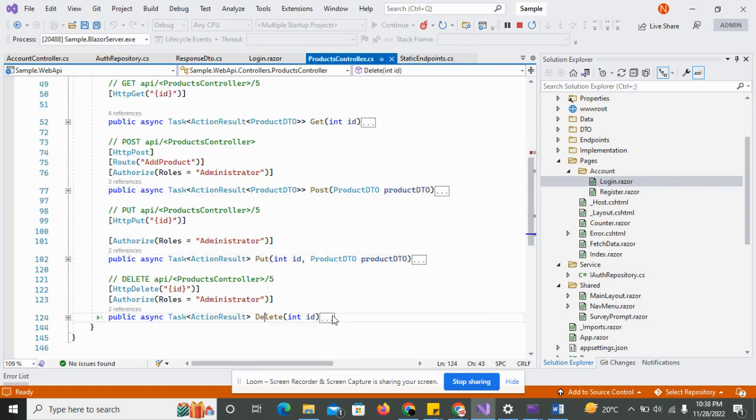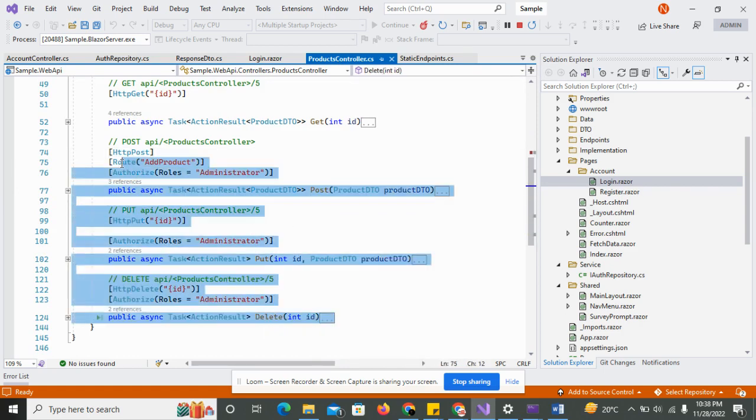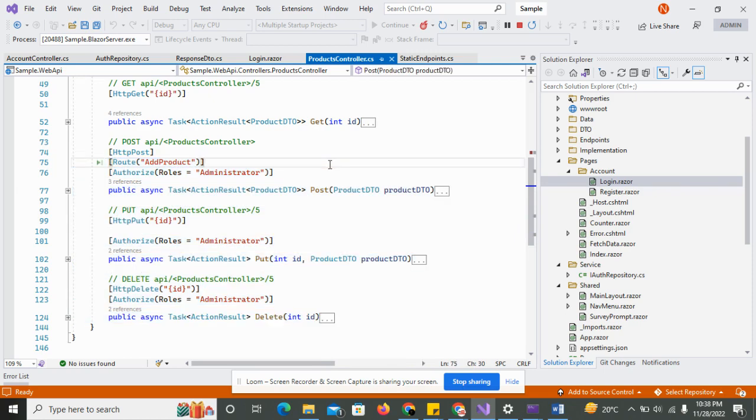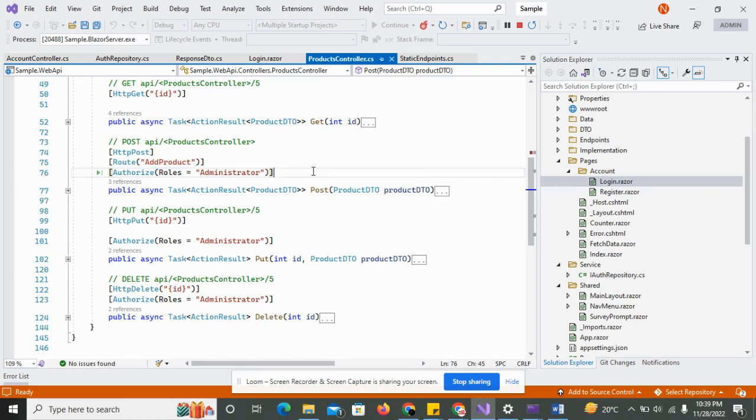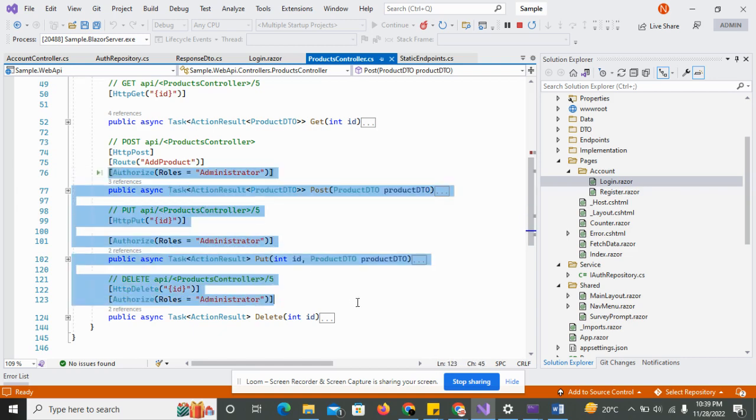As you can see there, the product controller posts for it and there are three methods of rules protected, so authorize and roles is equal to administrator. Through the token I will get the user roles and if the user role is not administrator, you don't have the access to add, edit, or read the some data in the product controller.